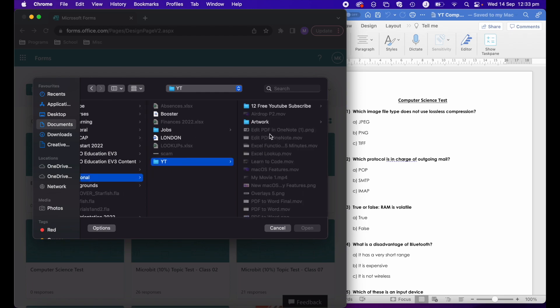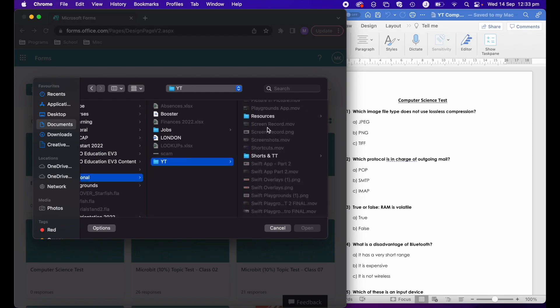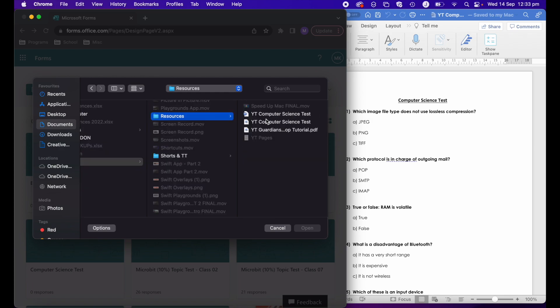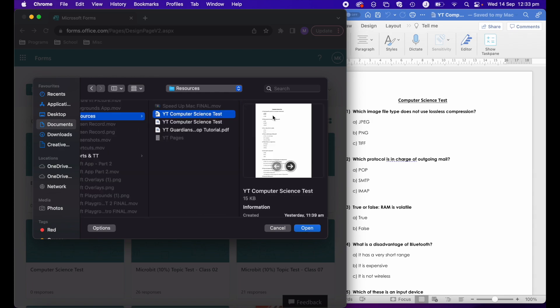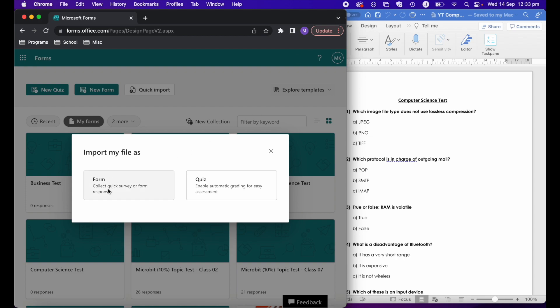I know that I've got it in my resources folder and I've got my computer science test here. I've got a PDF version and a Word version. It needs to be a PDF or a Word document. So I'm going to go ahead, open that up and select a quiz because that's what enables automatic grading.